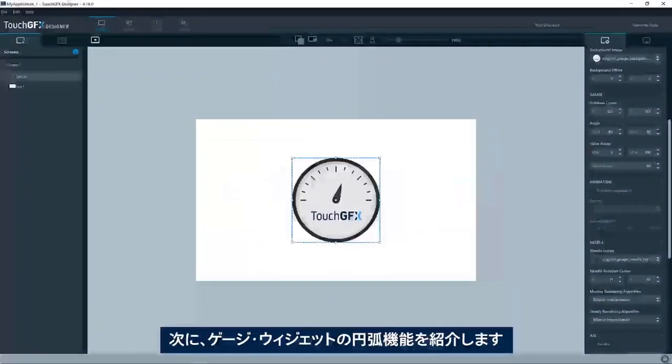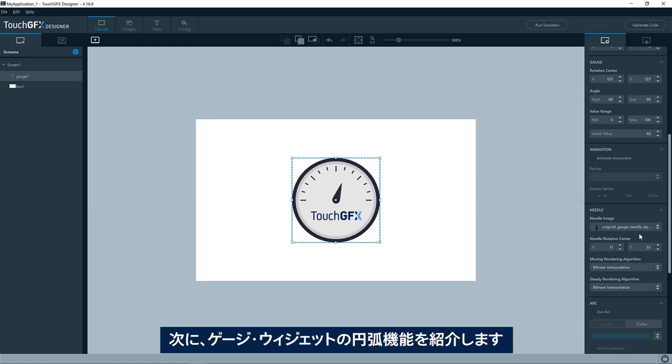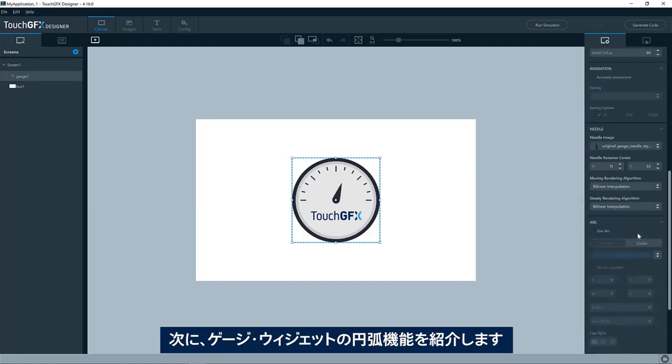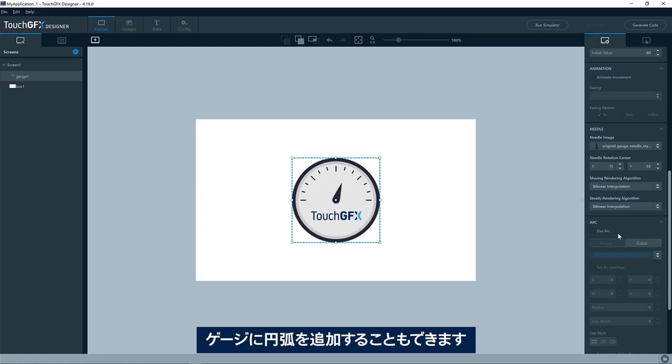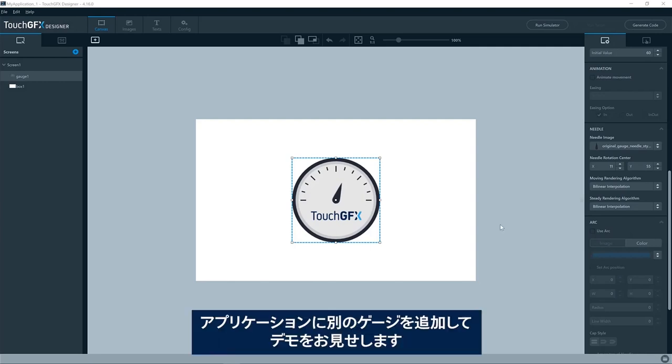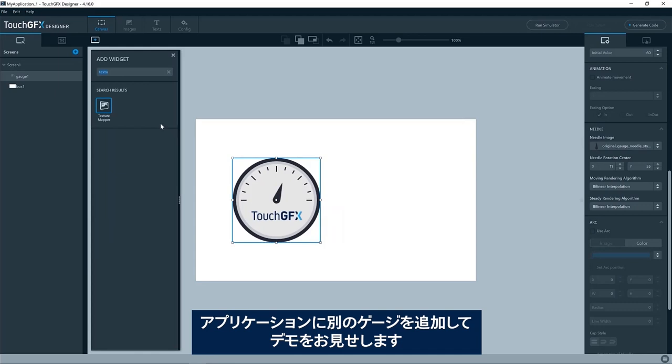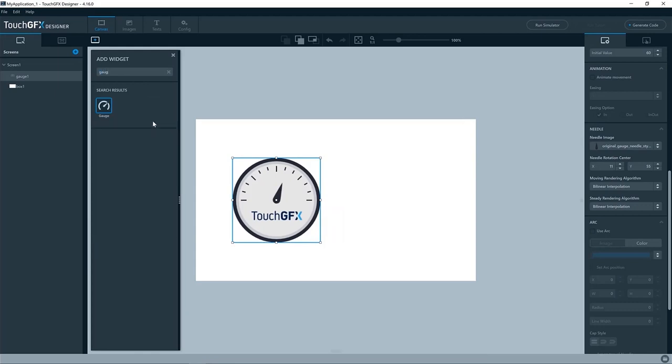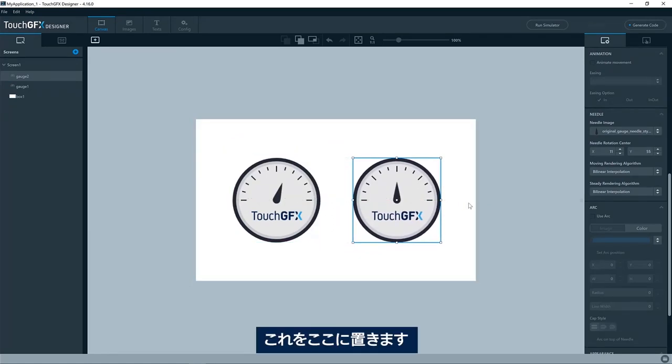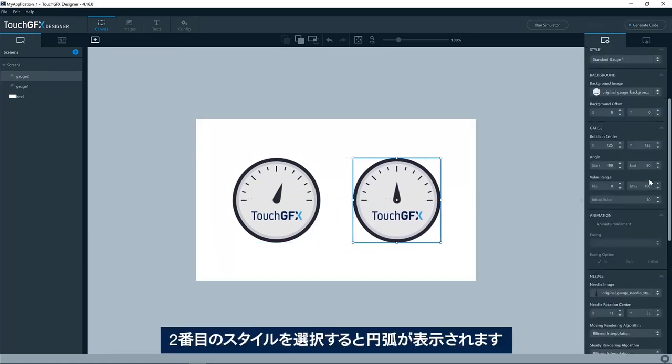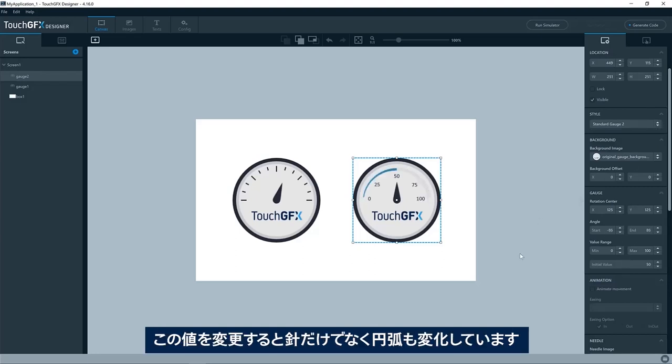Okay, let's look at another feature of the gauge widget, which is the arc. You are not limited to having a needle or a texture mapper changing angle. You can also add an arc to your gauge. I'll demonstrate that by adding another gauge to my application. I'll put that one here. If I select the style tool, it will show exactly that. Here, if I change this, you can see that it's not only the needle which is changing, but also this arc here.